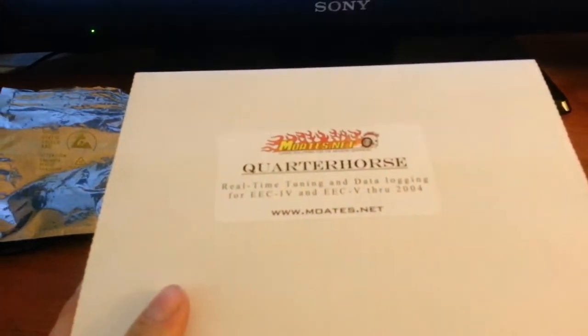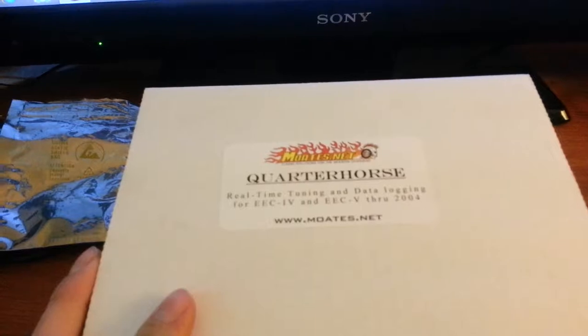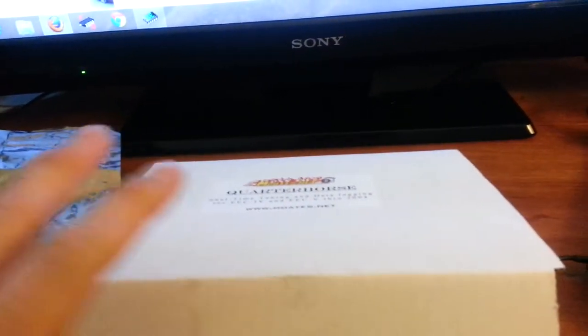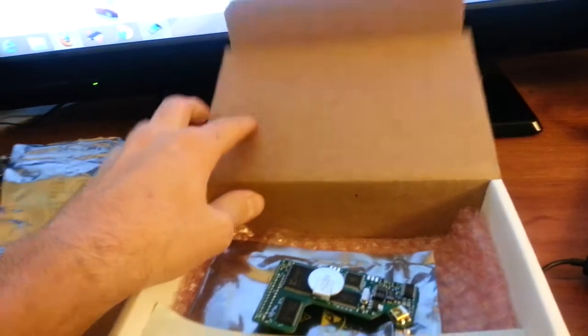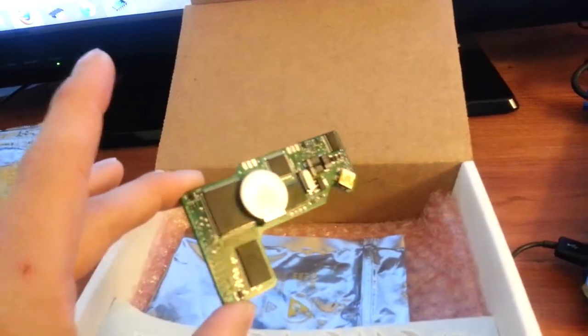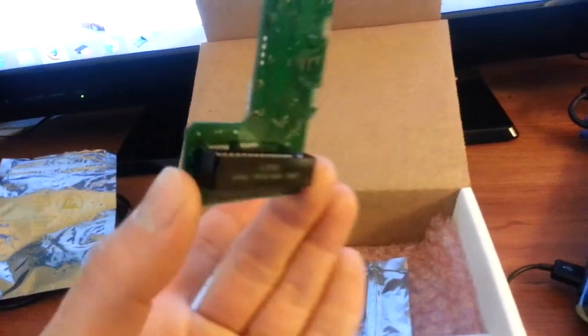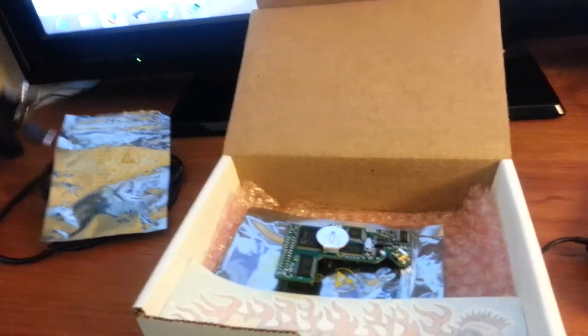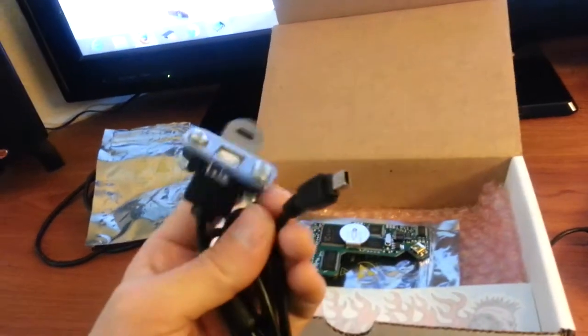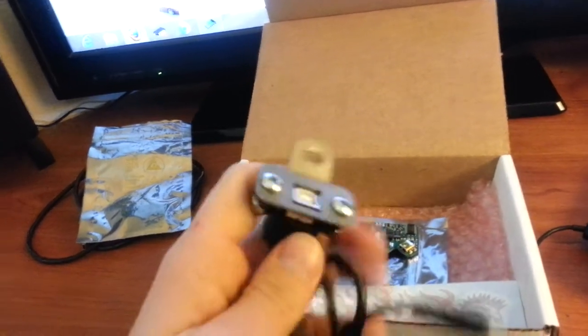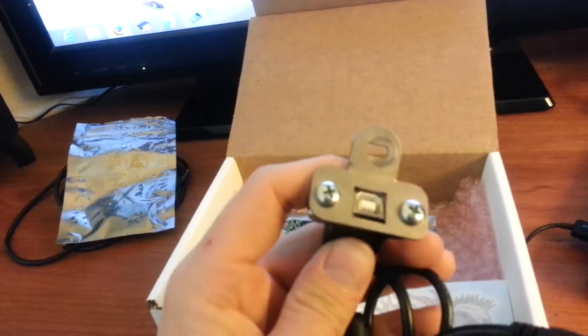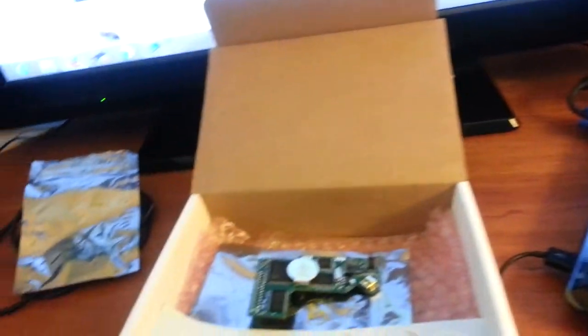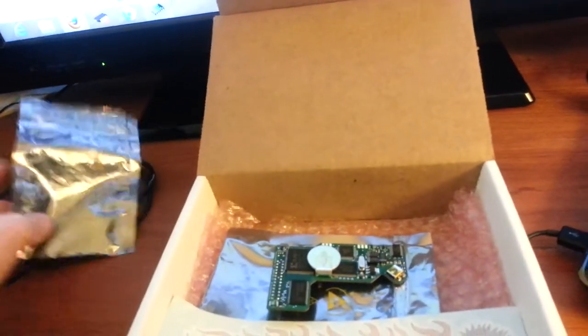So I bought this, which is called a Quarter Horse. You can go to moates.net and look it up. Basically, this is the most advanced thing you can do on a Mustang. So what this does instead of that chip I had is this is a new chip. It plugs into the J3 port on the computer. This allows you to plug this cable into that so you don't have to pull chips out anymore. Then you just mount this anywhere into the dash you'd like.